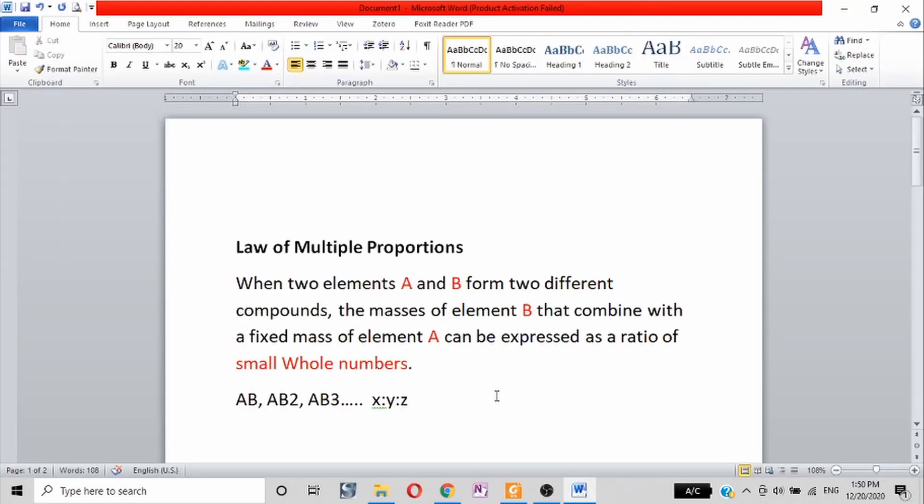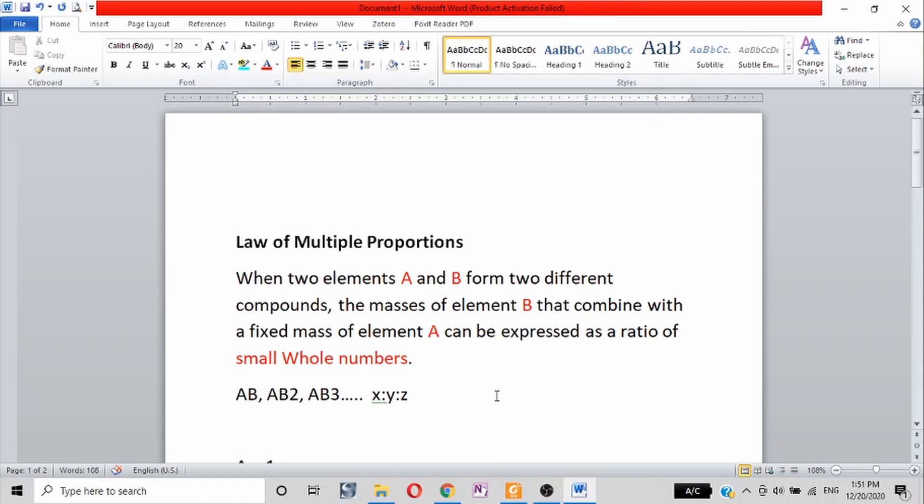The Law of Multiple Proportions states that when two elements A and B form different compounds, the masses of element B combined with a fixed mass of element A can be expressed as a ratio of small whole numbers.